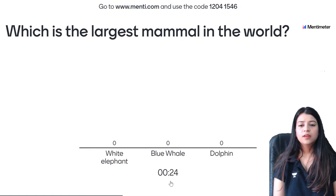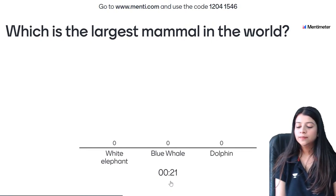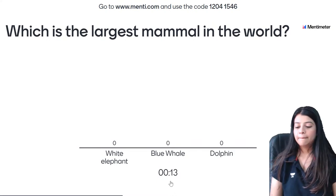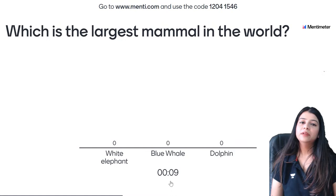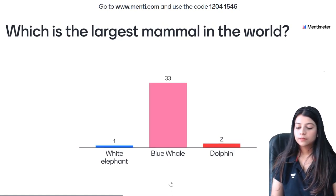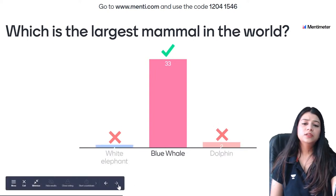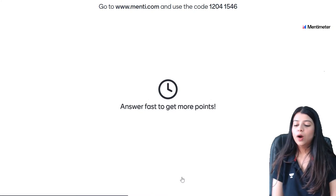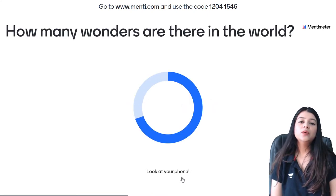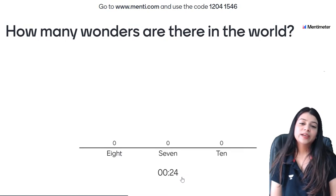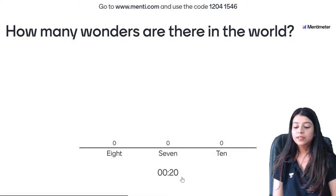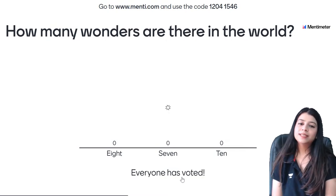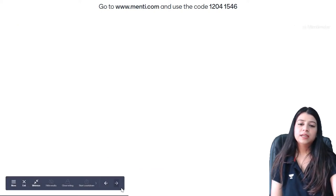18th question — which is the largest mammal in the world? White elephant, blue whale, or dolphin? Blue whale is the correct answer — 33 of you gave the correct answer, very easy question. 19th question — how many wonders are there in the world? Seven wonders — B option is correct. 10th class new course will start by April.